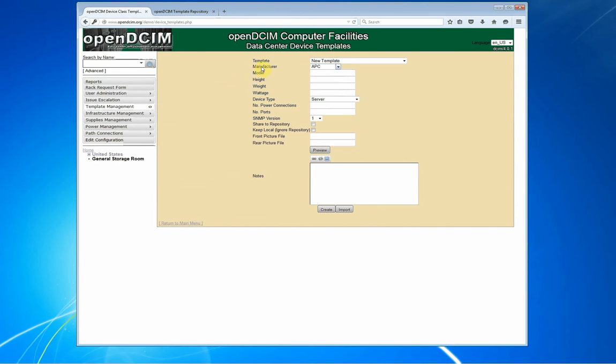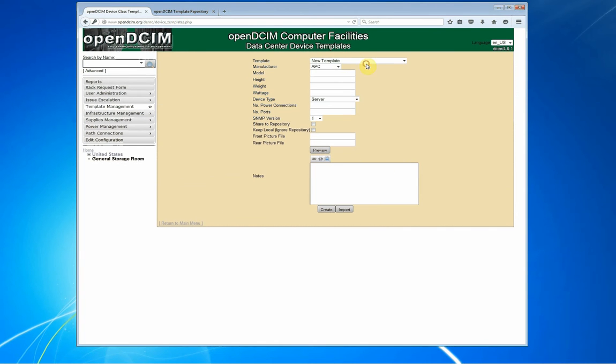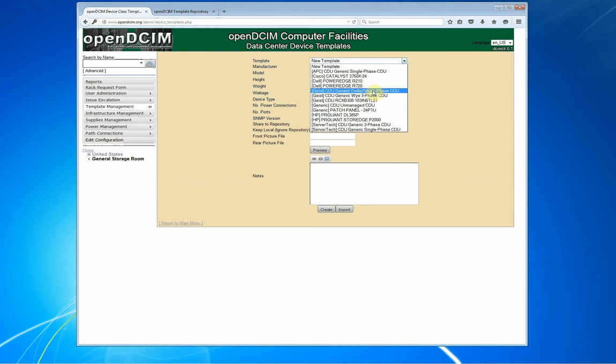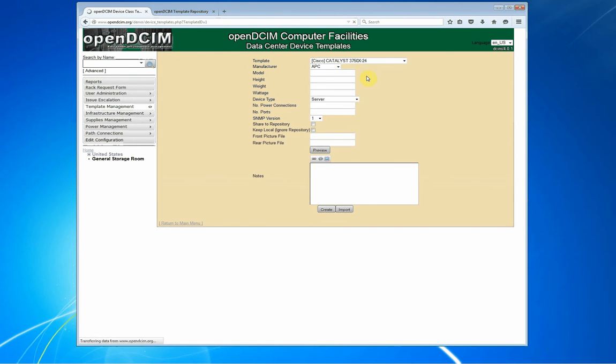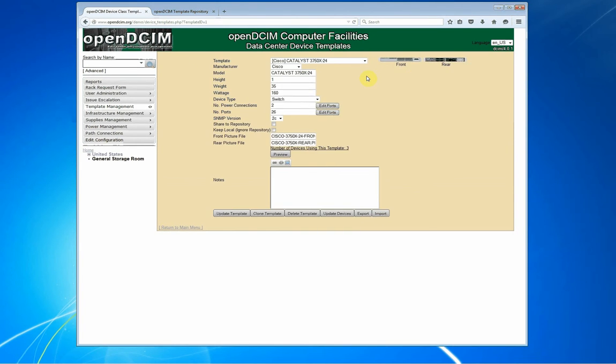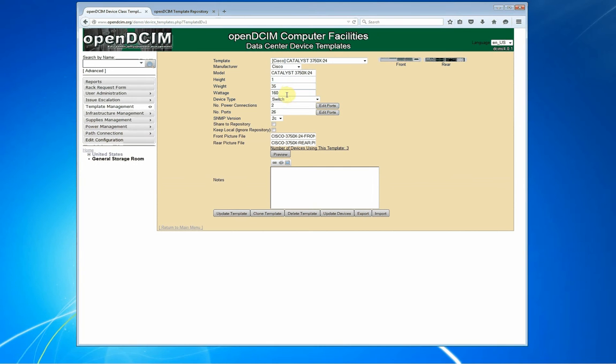And we'll come over here to template management. We're going to edit a device template, and you will see that I have a very small number on the demo site, but I happen to have a Cisco Catalyst 3750X-24. It has a front picture, it has a rear picture. It says it's one U tall. Yep, that's right. It weighs about 35 pounds.